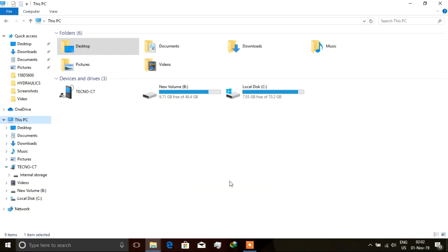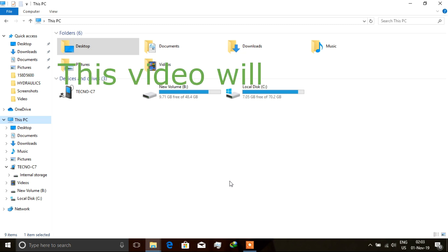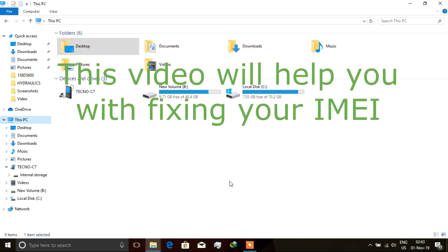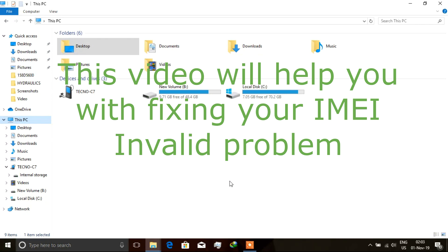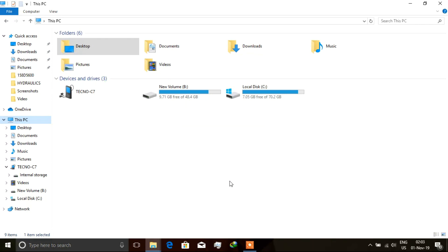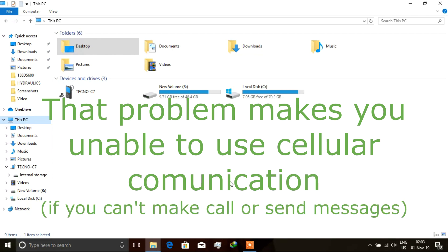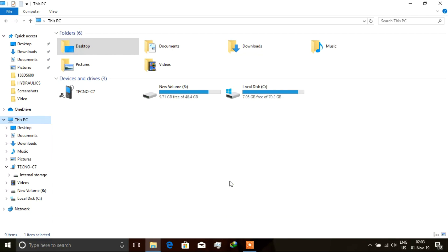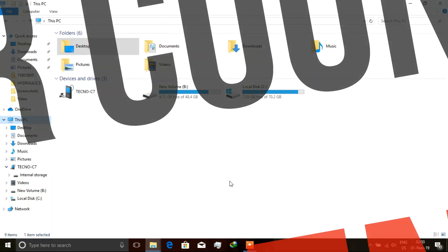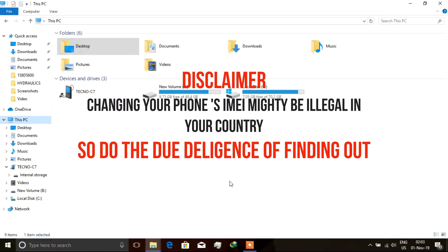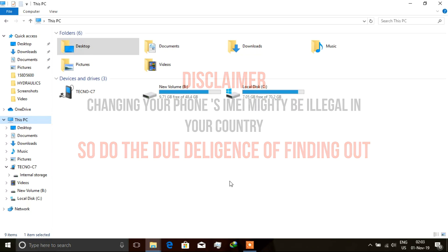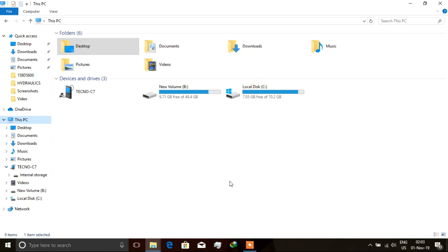So today I bring you yet another video to show you how to fix your IMEI number, which most people tend to think is the serial number. Now this video also goes a long way to changing your IMEI number, but then I would discourage that because it is illegal. Just use an IMEI number that is yours, that is written on the back of your phone.